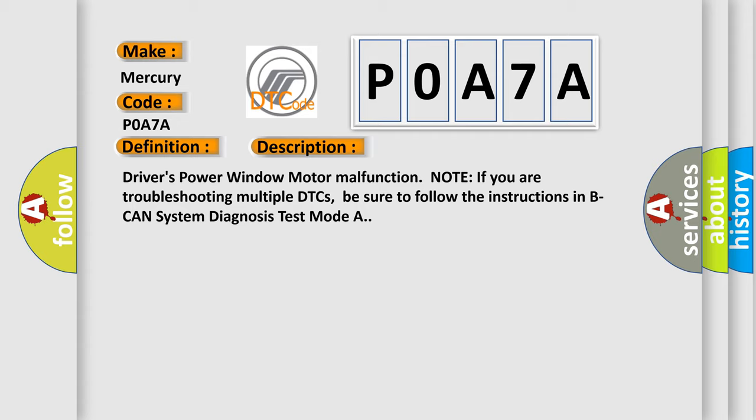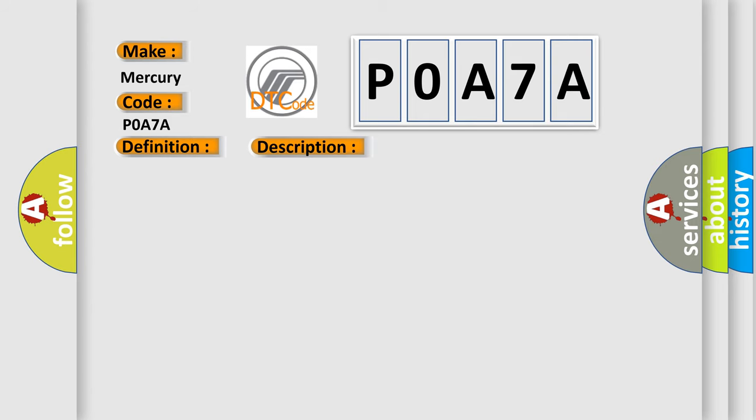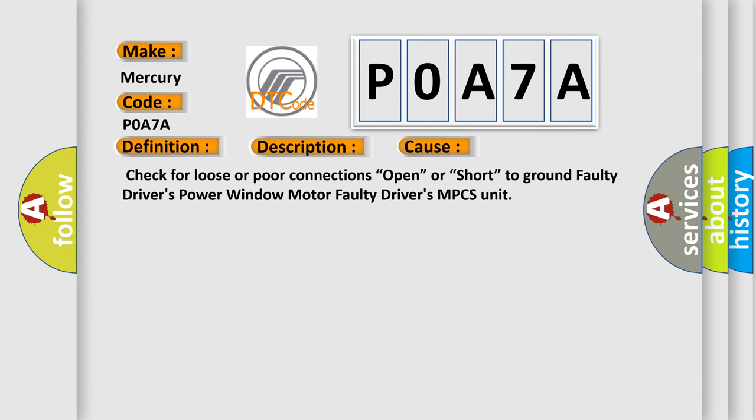This diagnostic error occurs most often in these cases: Check for loose or poor connections, open, or short to ground, faulty Driver's Power Window Motor, Faulty Driver's MPCS Unit.